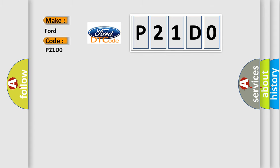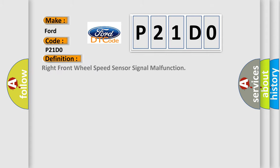The basic definition is Right front wheel speed sensor signal malfunction. And now this is a short description of this DTC code.